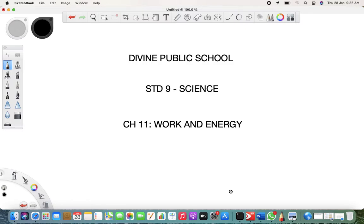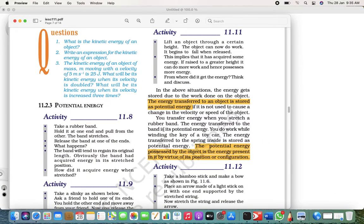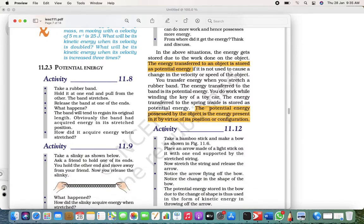Welcome, I'm your science teacher. We are learning Chapter 11: Work and Energy. Yesterday we learned more about word problems of the same chapter, so we'll continue with the same today as well. Let's see what's next in work and energy.